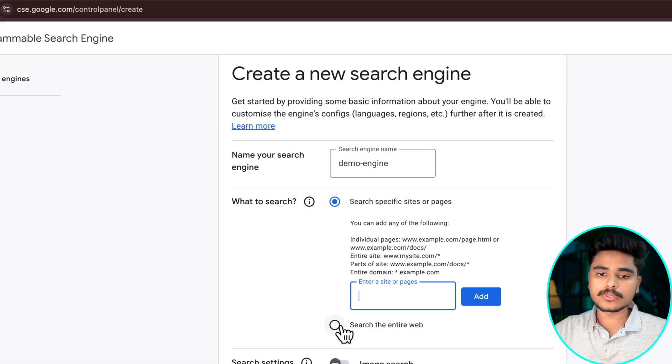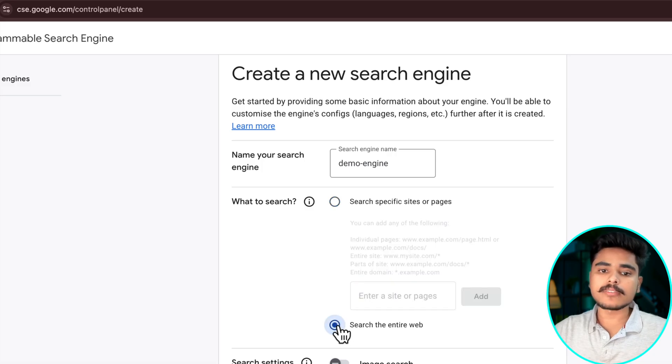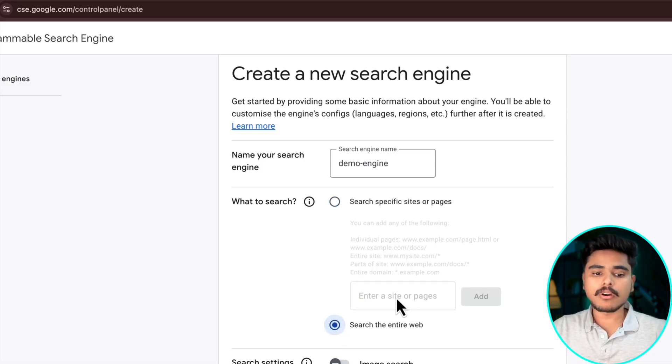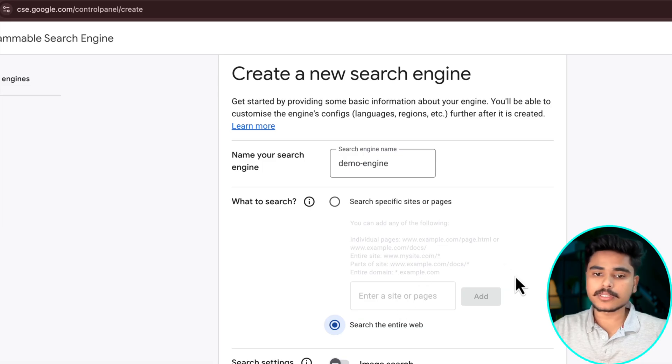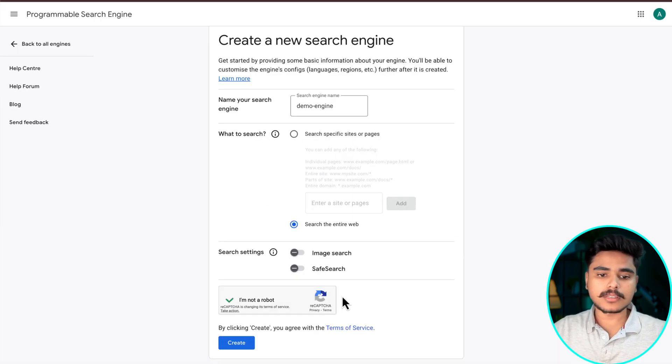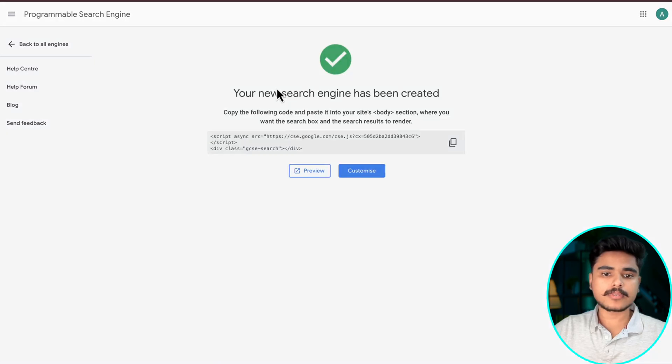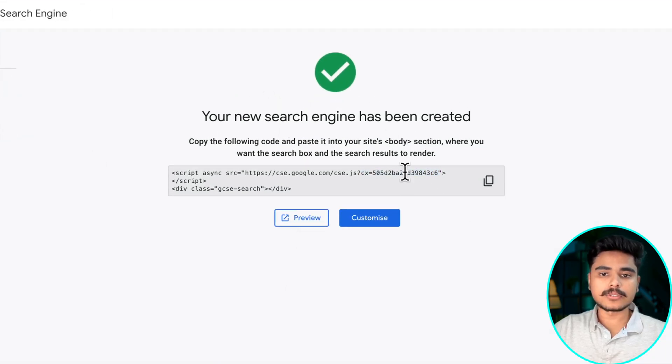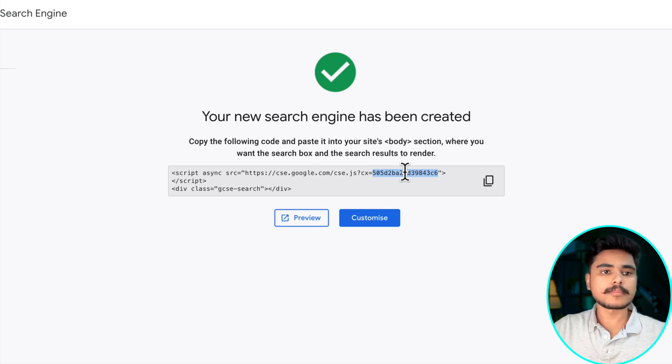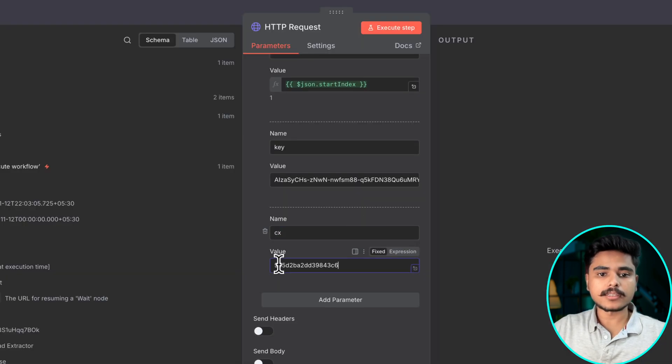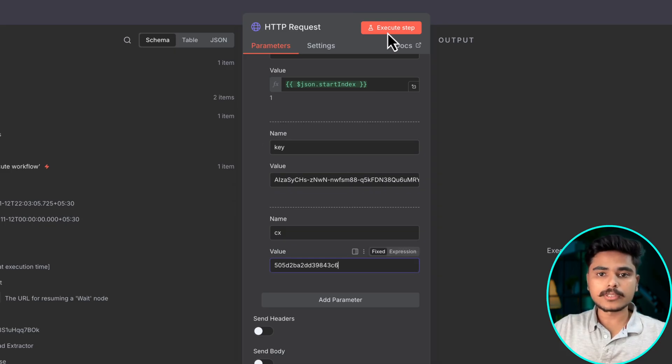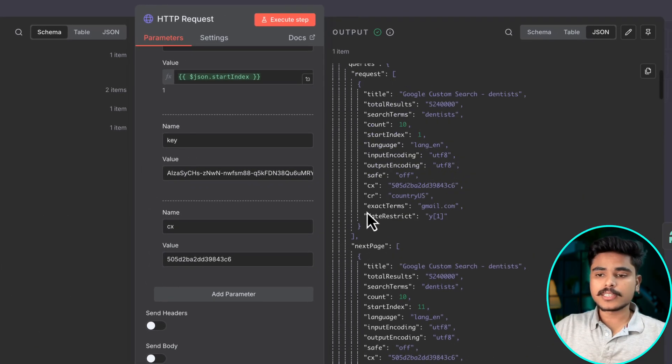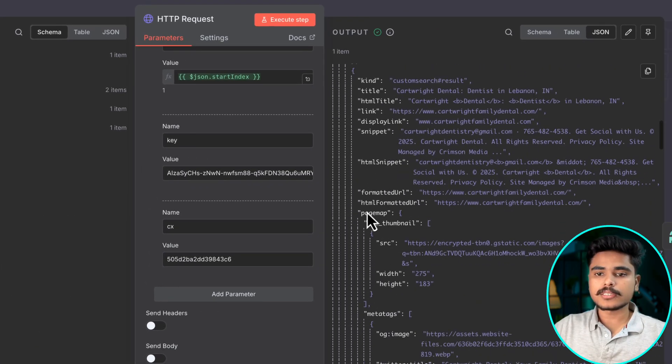We want to search on entire web. You can say you want to search only on LinkedIn or any other website which you think is suitable for your purpose. Just click this and create. Once you have it right here is your search engine ID.